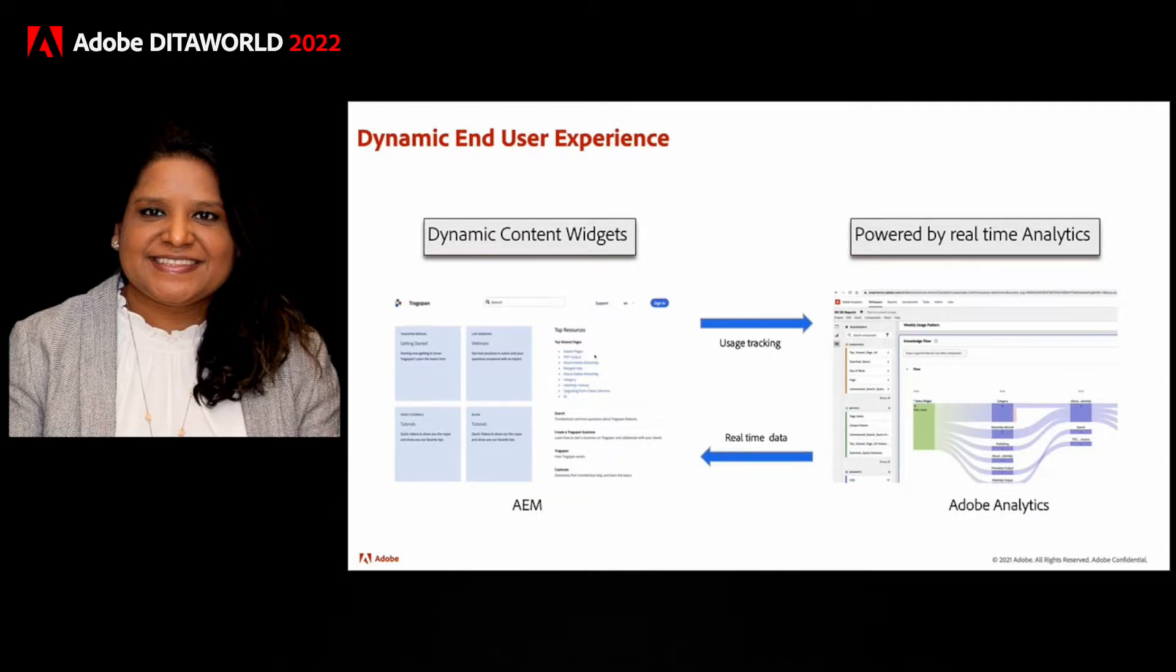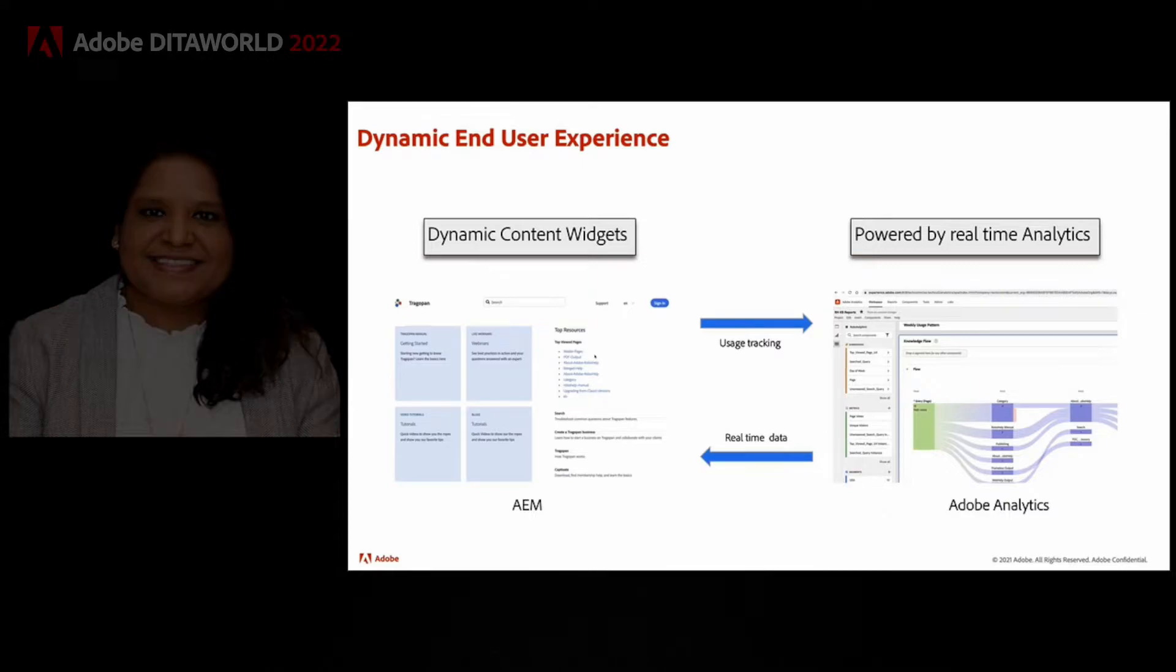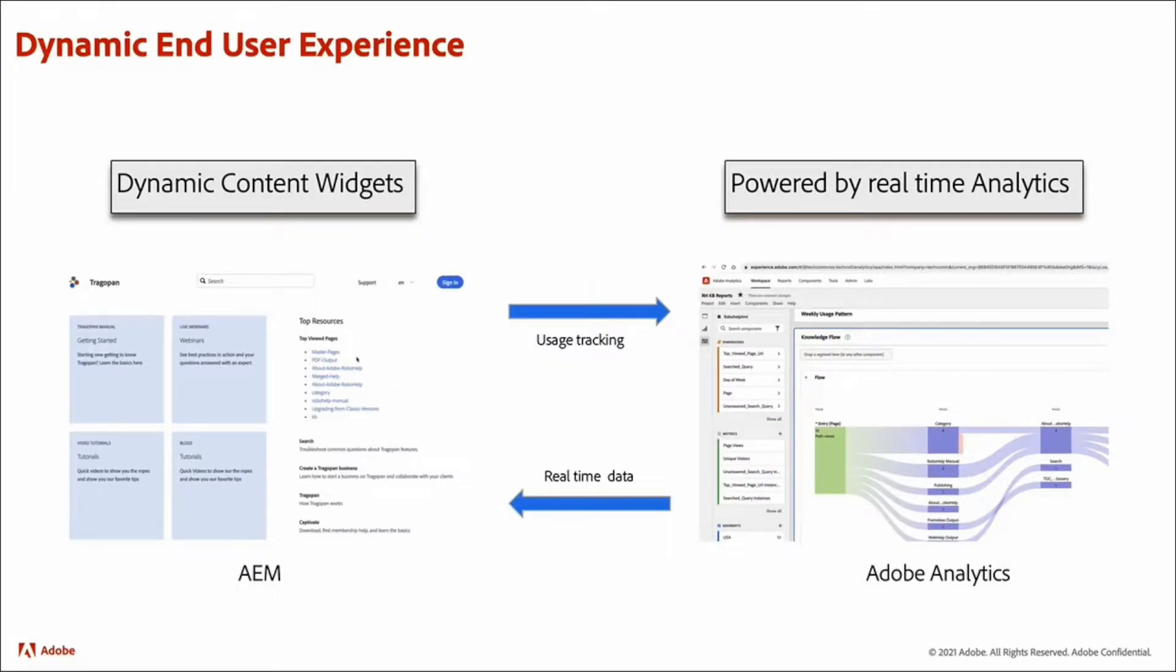So actionable insights enable authors and content managers to do more with their content. But in addition to enabling the authors and managers, XML documentation has built-in automation to put these analytics to work for you.